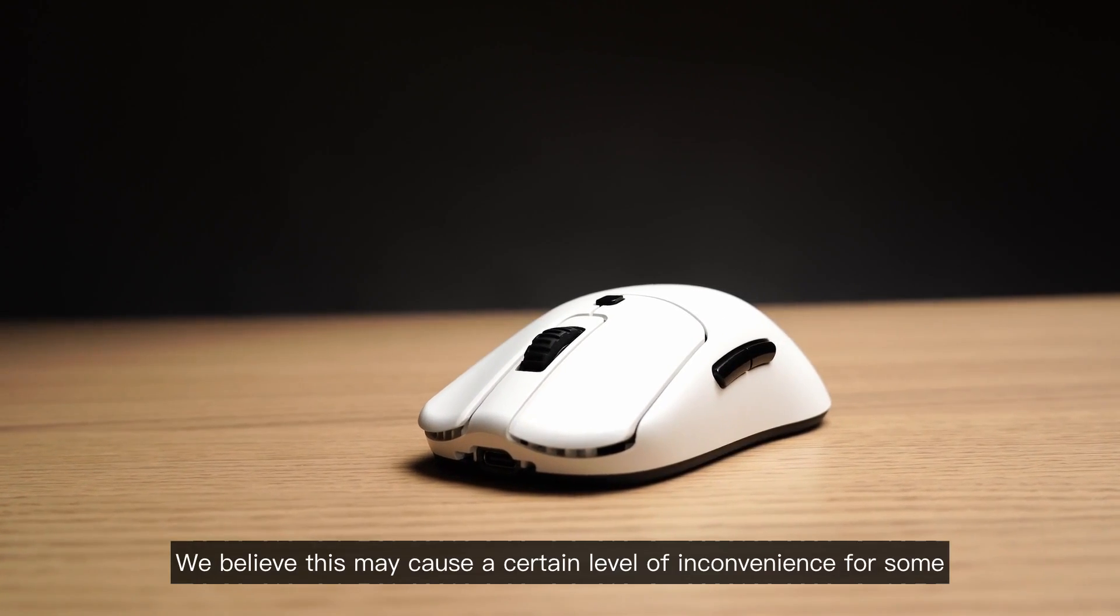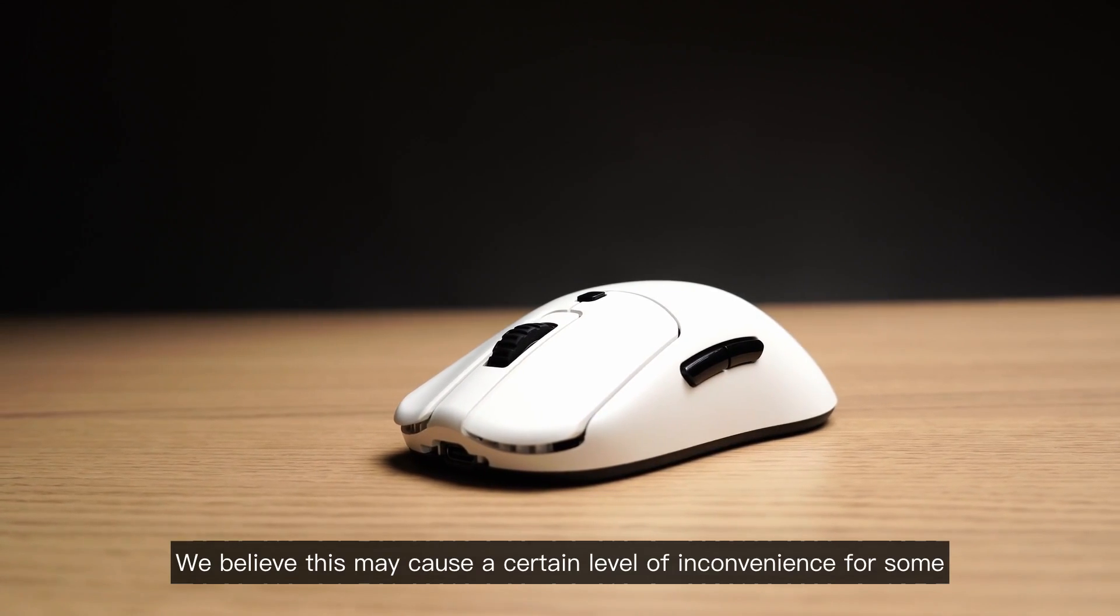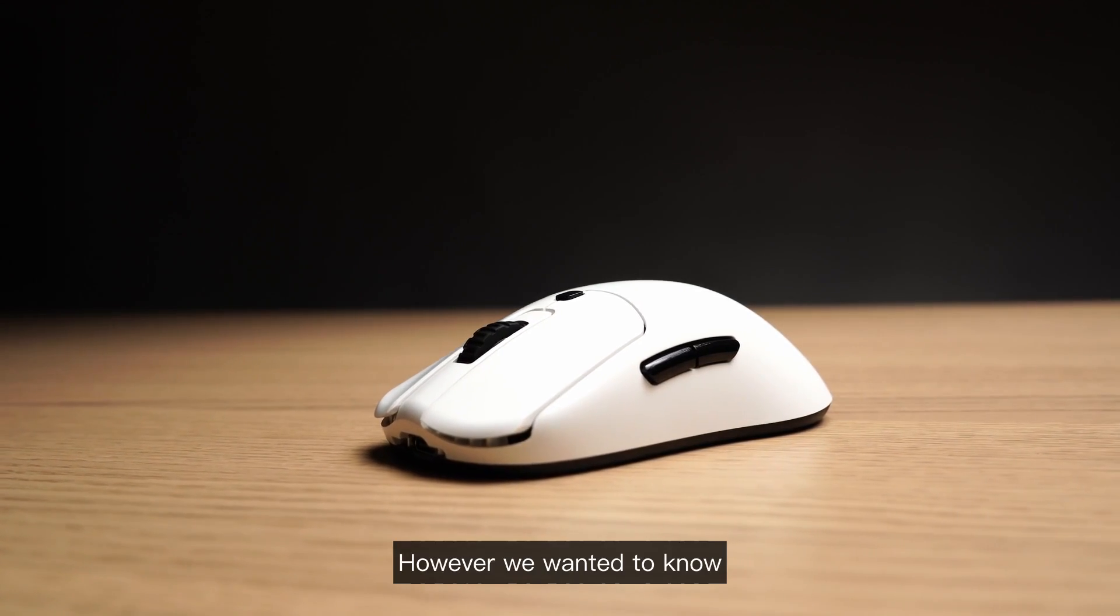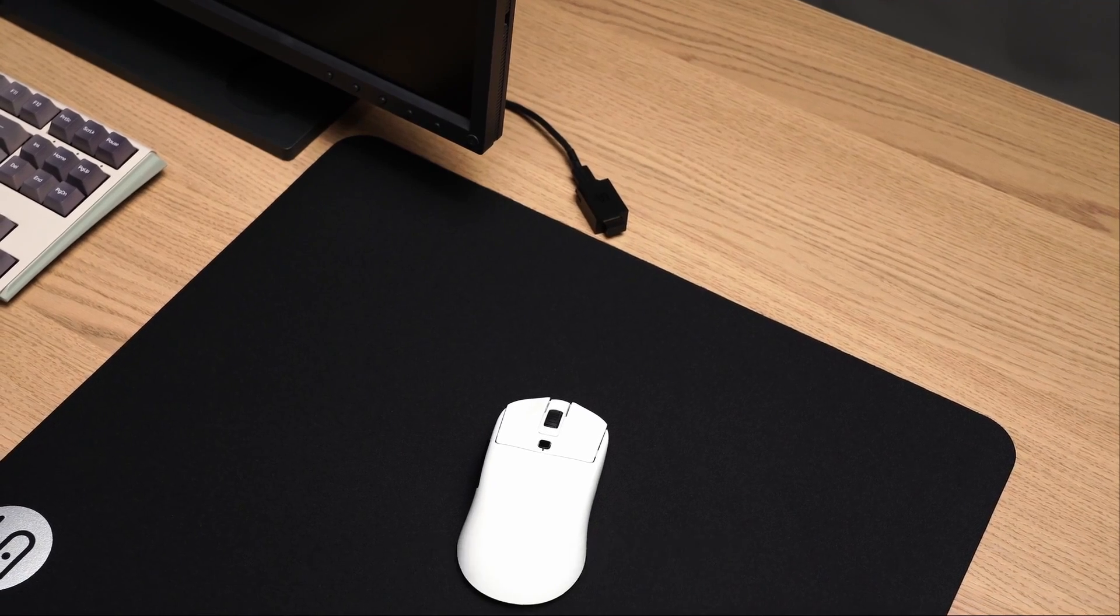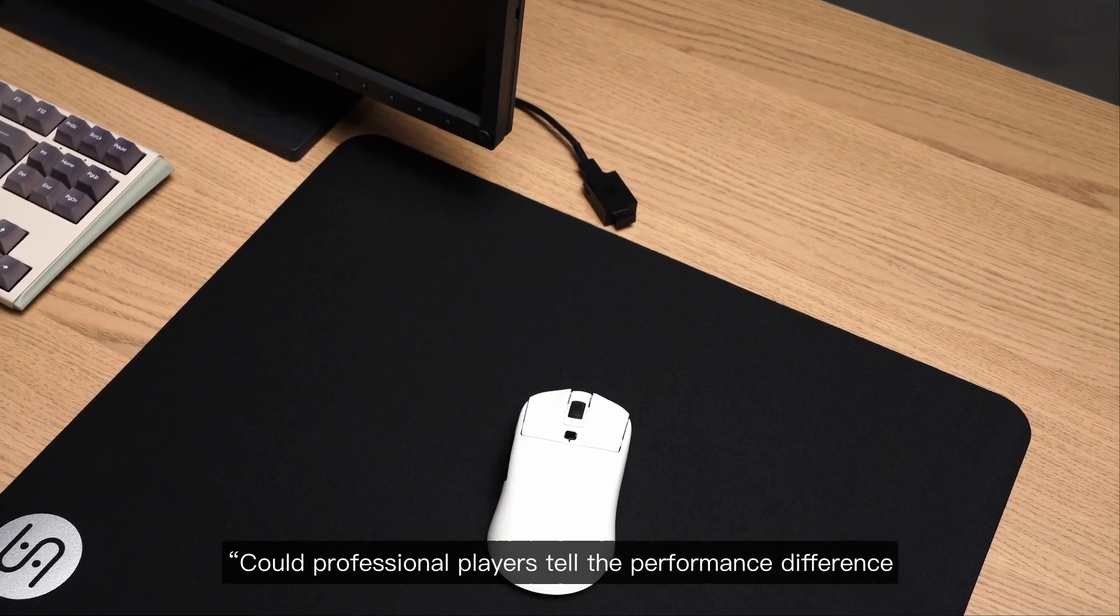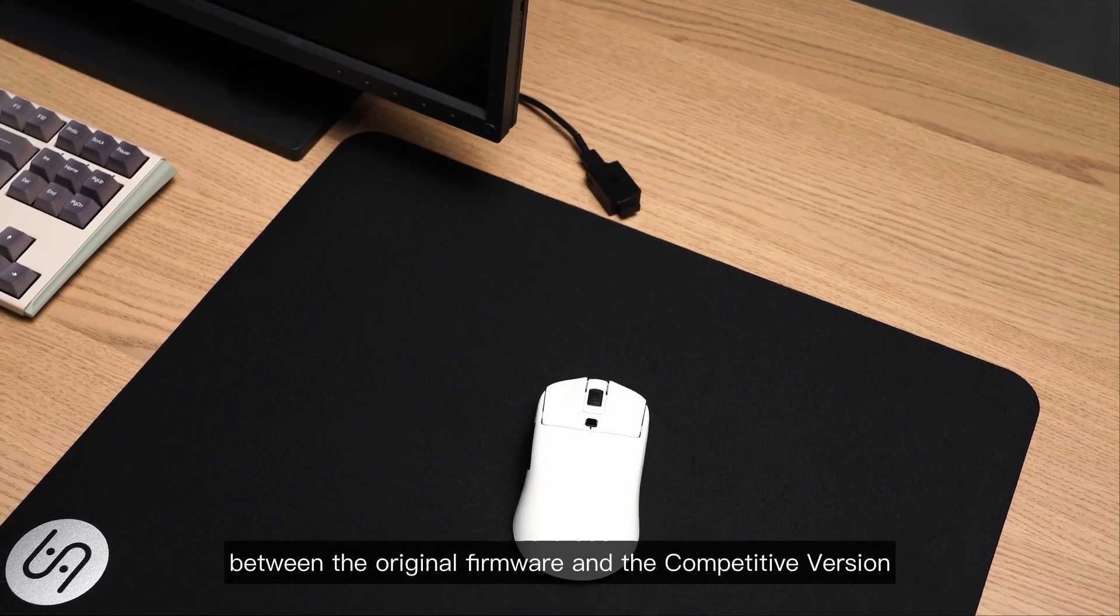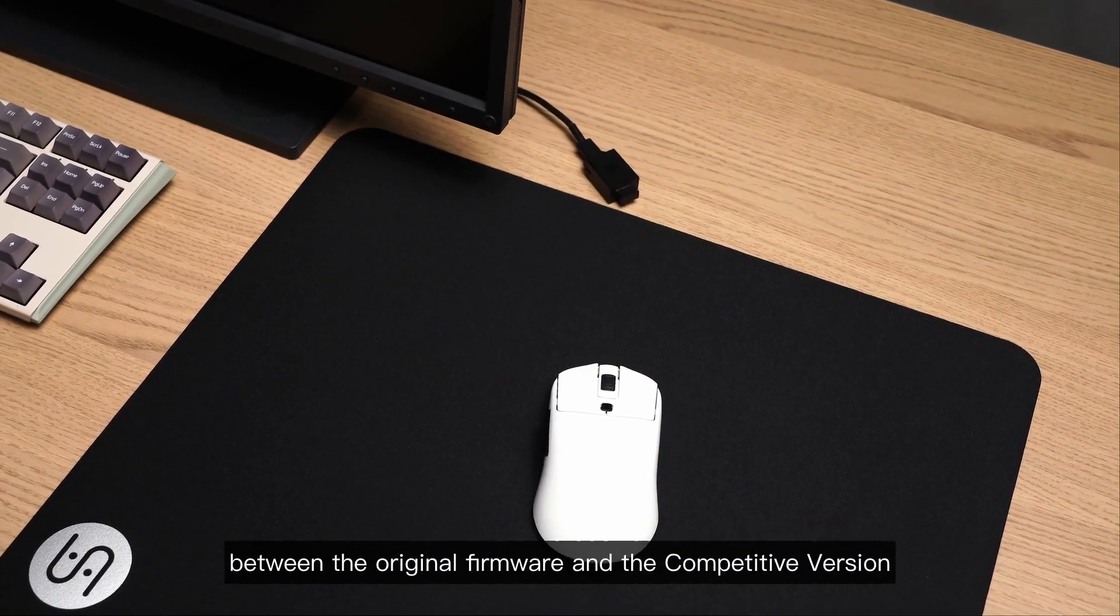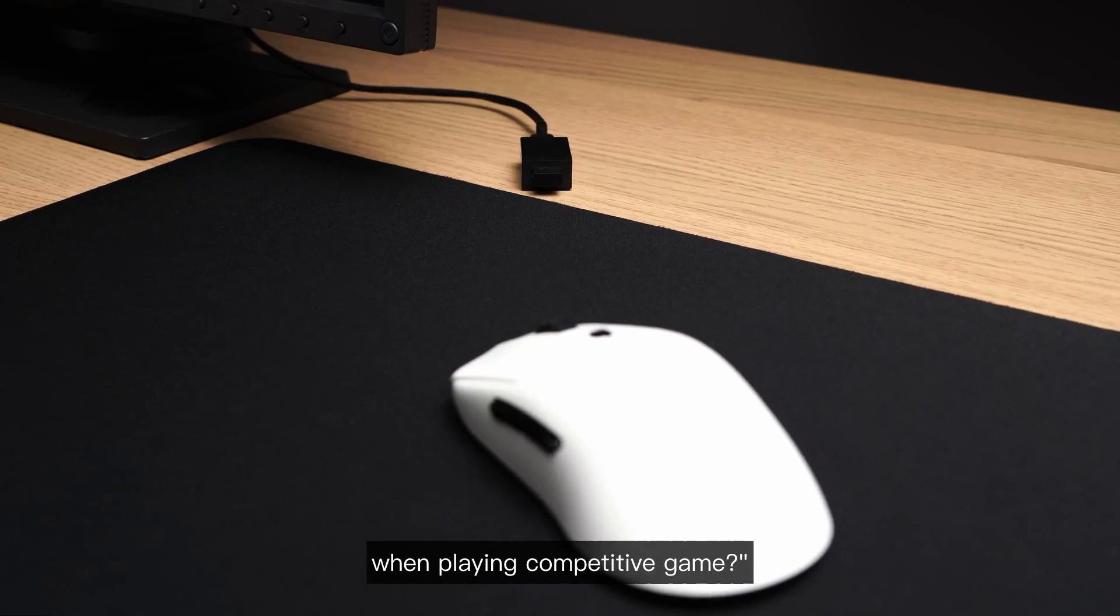We believe this may cause a certain level of inconvenience for some. However, we wanted to know, could professional players tell the performance difference between the original firmware and the competitive version when playing competitive games.